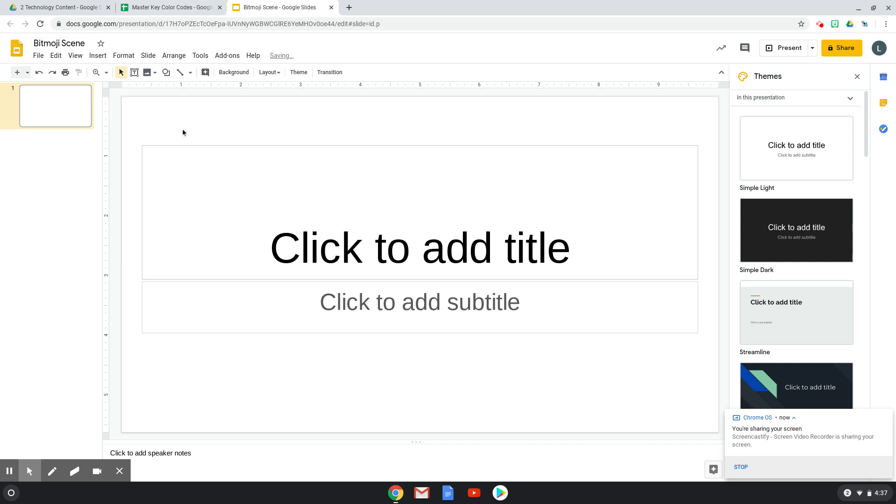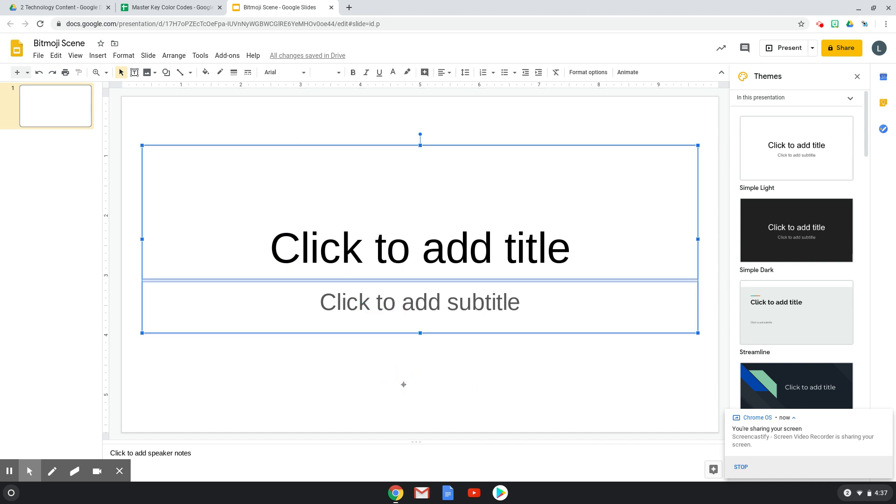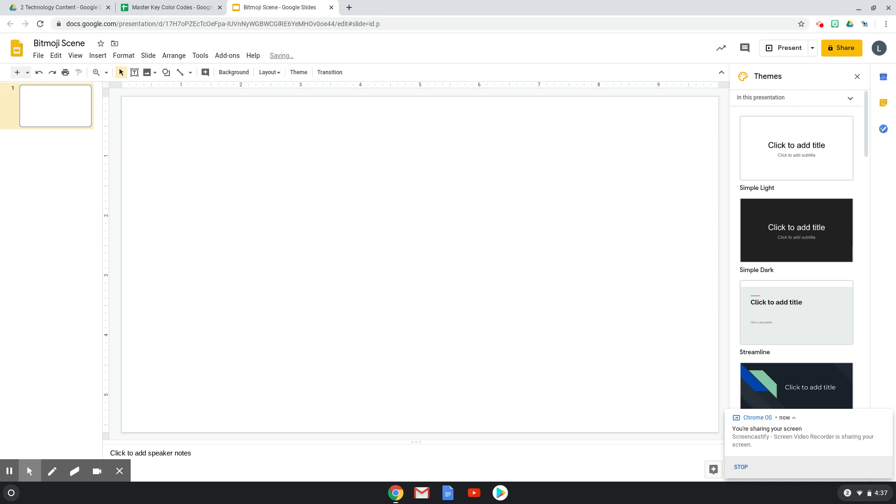And then what I want to do is make my slide blank. So I'm going to click and drag to select all the boxes and click delete.